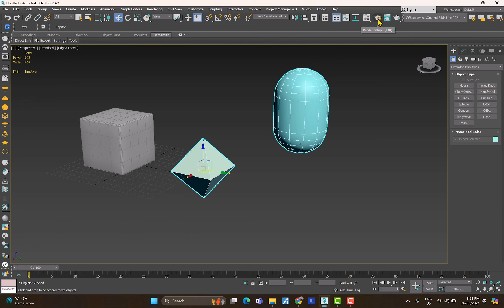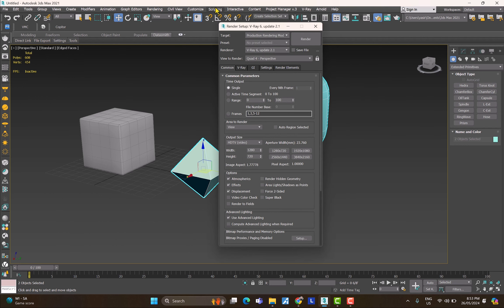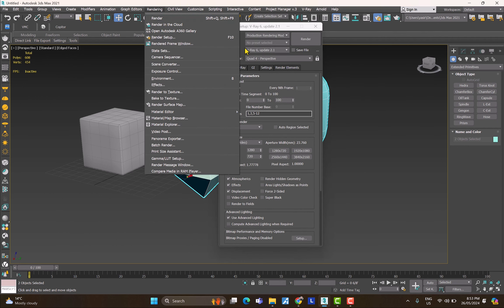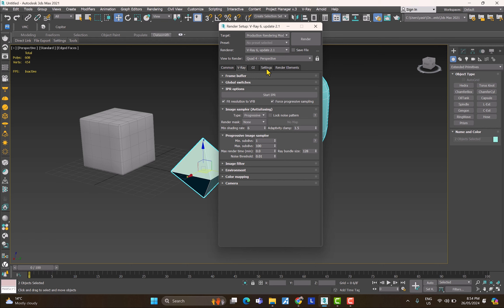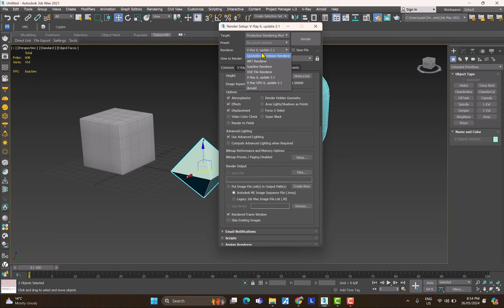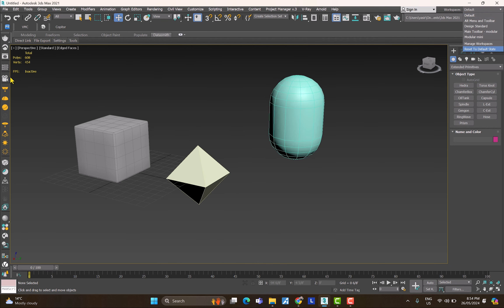The last three teapot icons are your rendering options. The first is Render Setup — you can also access it from the Rendering menu or by pressing F10. There you can change the output resolution and, if using V-Ray, all V-Ray settings. You can also see which render engine is selected. At the top you have Workspaces, which let you customize and save your workspace layout so you don't have to reconfigure it every session.